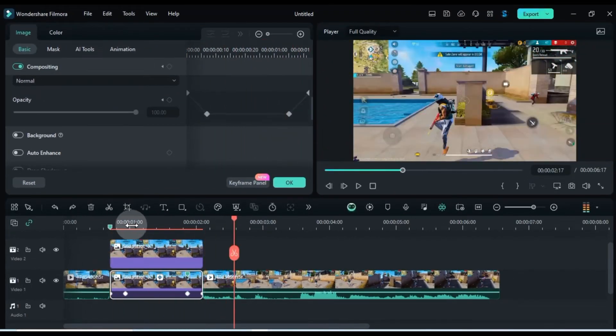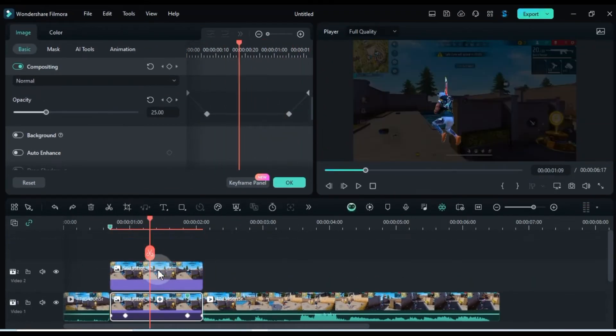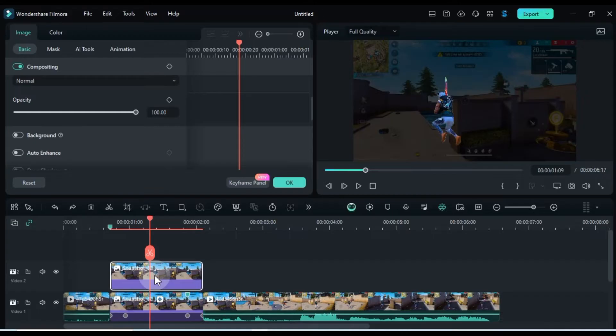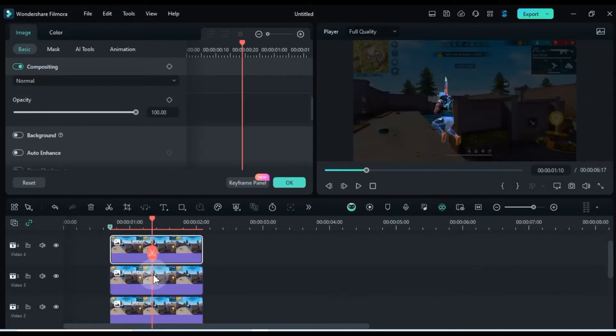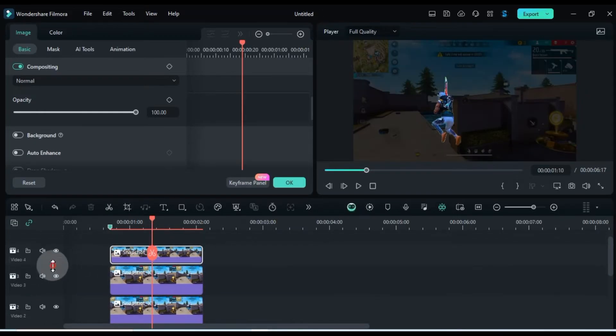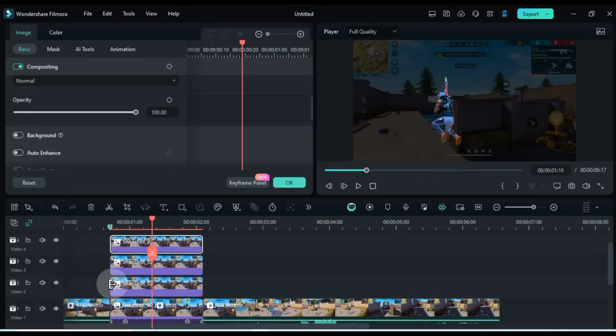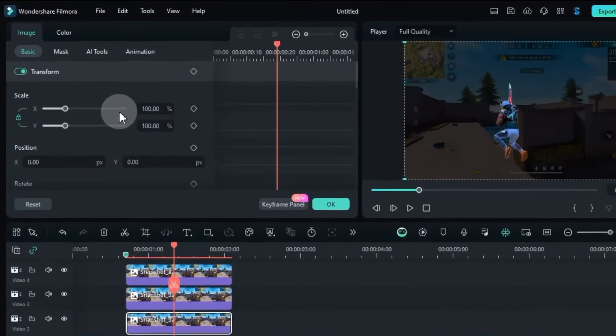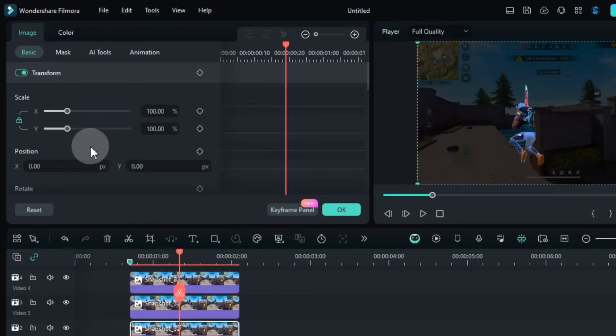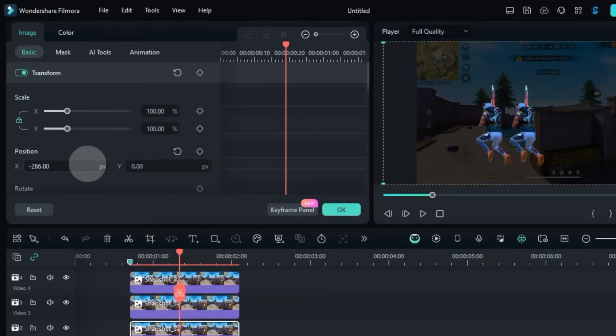Finally, duplicate the snapshot twice and place these duplicates on tracks above the original. Adjust their positions to create a clone effect.